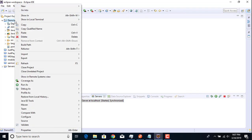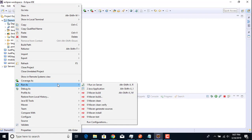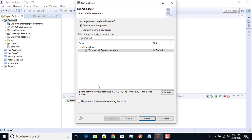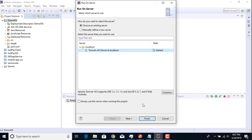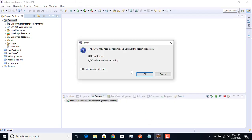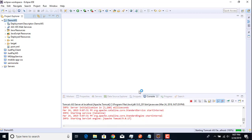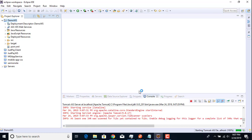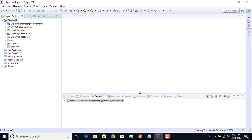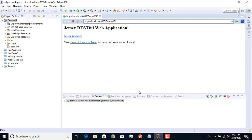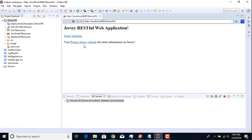I've started my Tomcat server. I have a web service project here — I'll just run it on Tomcat. Right-click, choose Run on Server, select the Tomcat server, and click Finish. Since it was already started, we just restart it. My web service is running successfully.